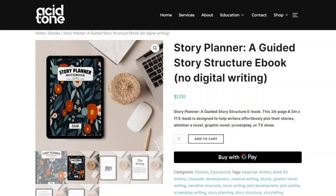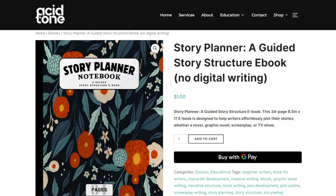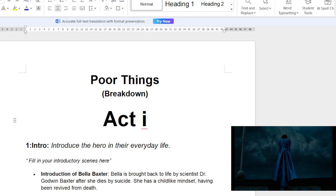Hey, creative weirdos. We're going to dive right into another story structure breakdown of the film Poor Things. But before we get into that, stay tuned to the end of the video to learn how to win this free ebook. So let's dive into the film Poor Things and break this down from act one to act three.